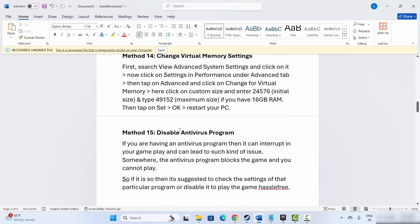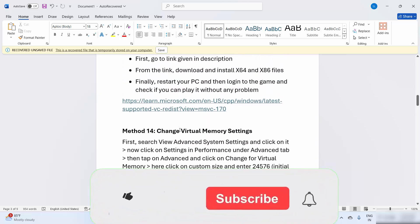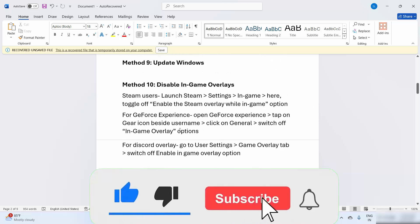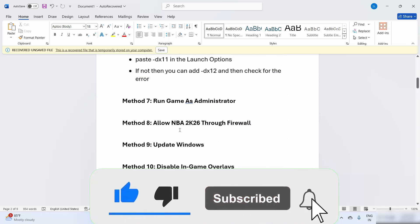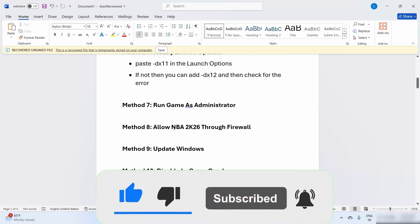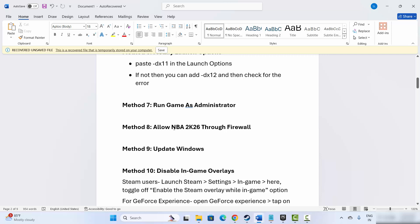I hope following these methods will help fix issues like crashing, not launching, not loading, lagging, freezing, and black screen on NBA 2K26 on PC. That's all for now in this video. Thank you.